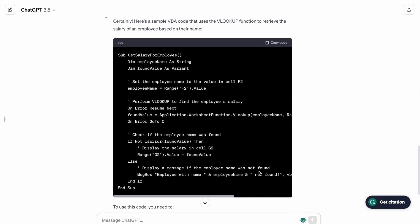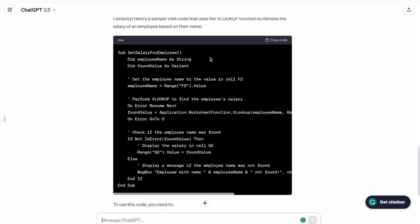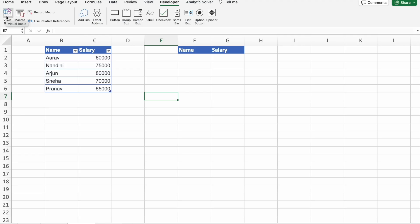As you can see, we got the output. So I'm just going to copy this thing. Now I'm going to open Visual Basic.